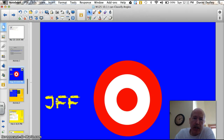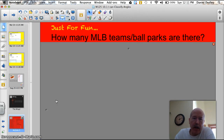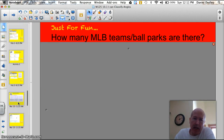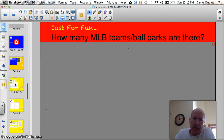Our trivia question today — I'm in a baseball mood, kids. How many major league teams or ballparks are there? I'll get back to that shortly.